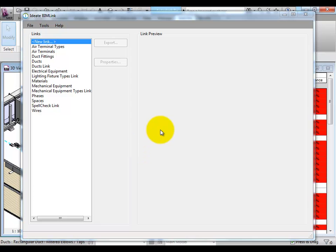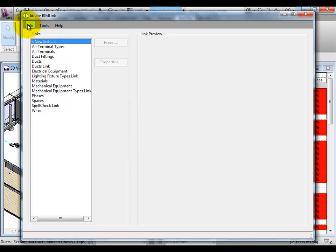Then, from Excel, that information can be brought back in via BIMLINK. It's a very simple process.